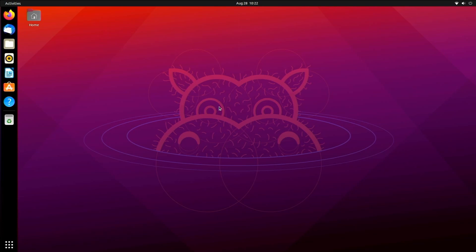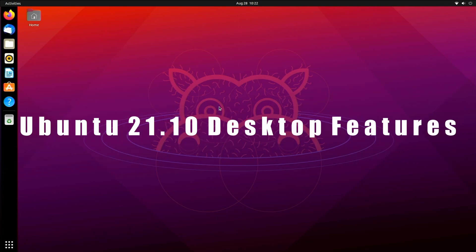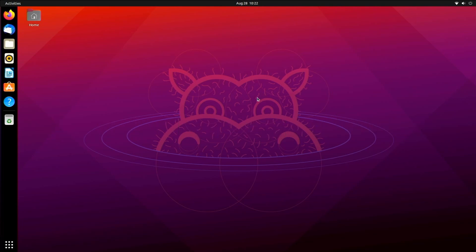So let's jump right in. First of all, Ubuntu 21.10 actually uses Gnome 40. The last version of Ubuntu which was 21.04 actually still used Gnome 38 which is still a bit old, so now we're finally on Gnome 40.